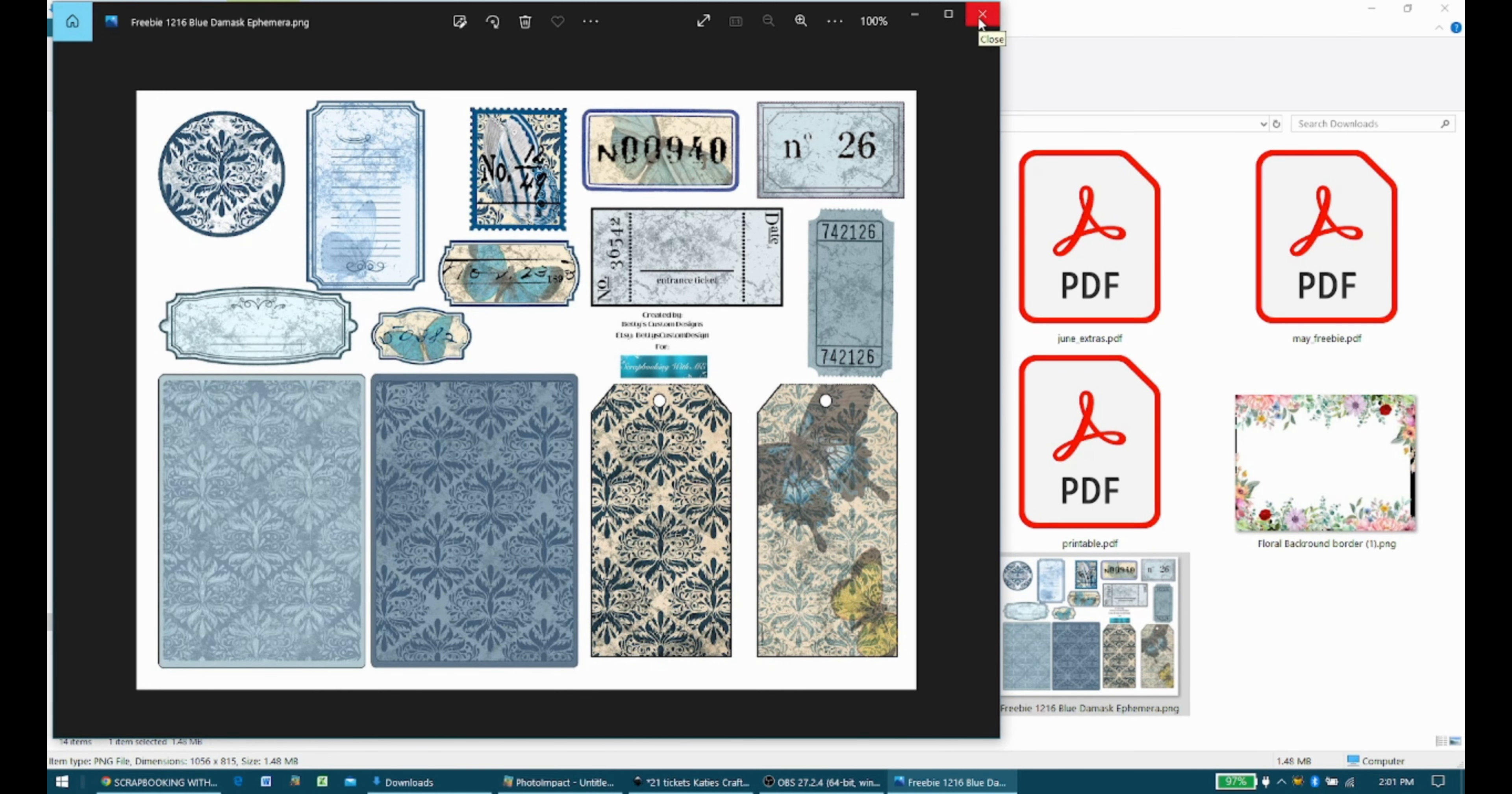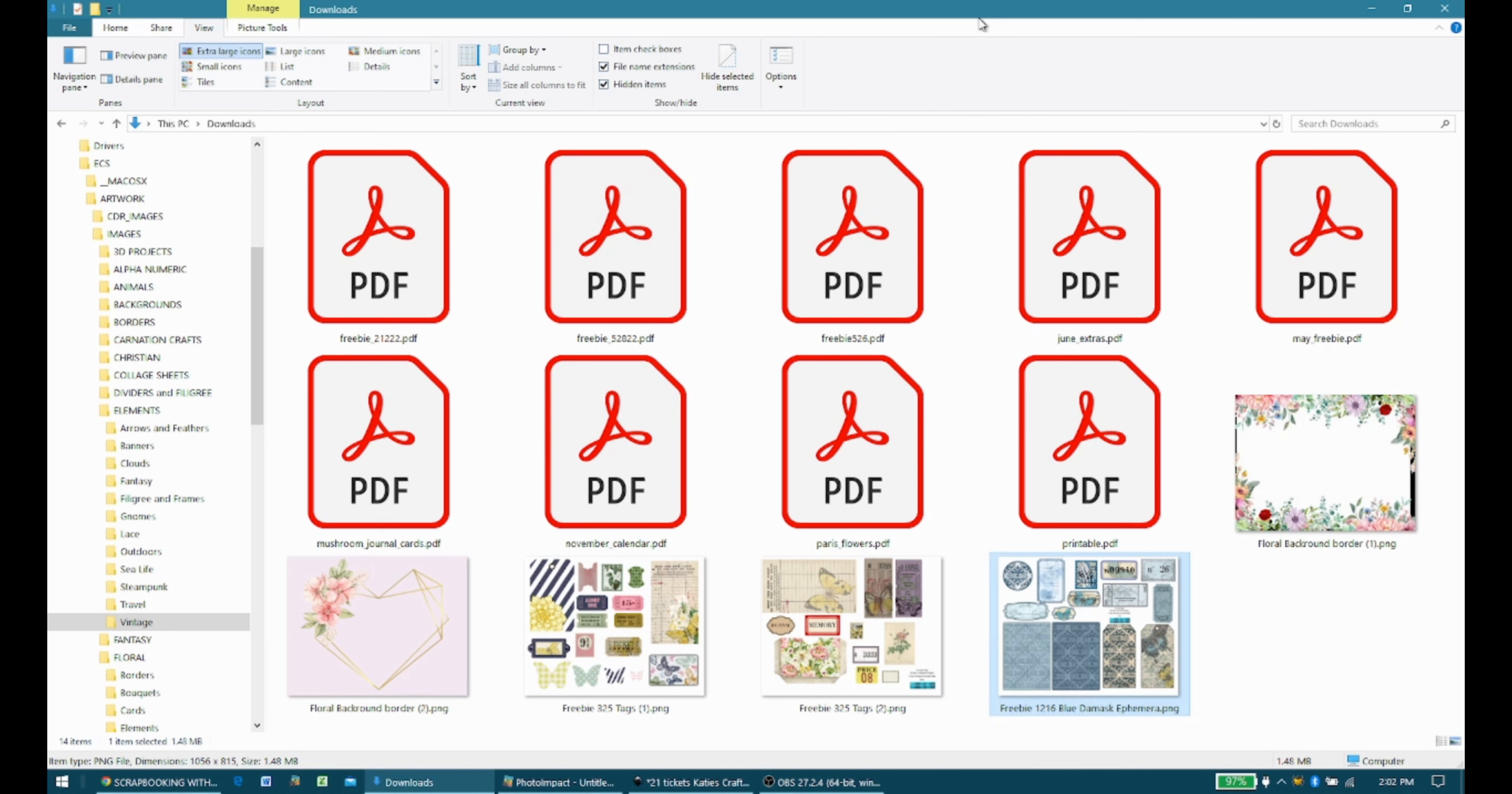And then you can either cut and paste them onto digital artwork, which is another thing I like to do. Or you can import them, like I said, into your cutting software. In my case, it's Design Space because I use a Cricut. But there are other products out there that are available as well.